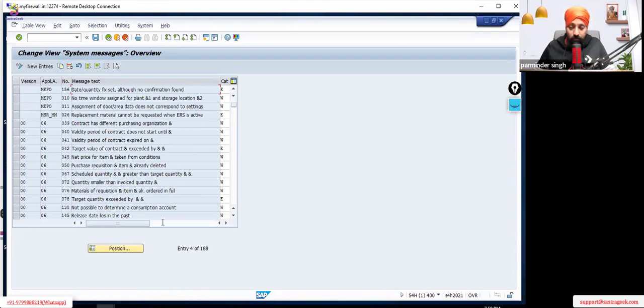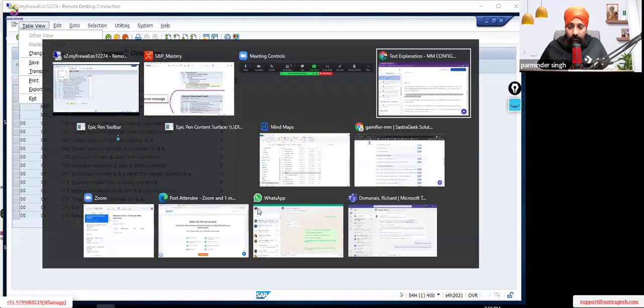So, to summarize — the correct answer is A.